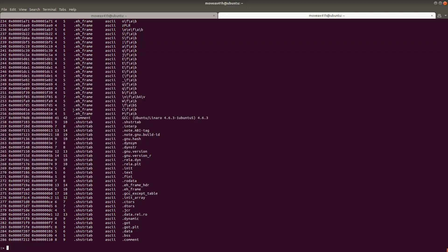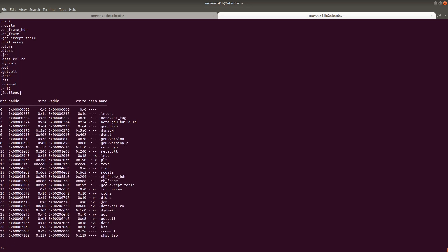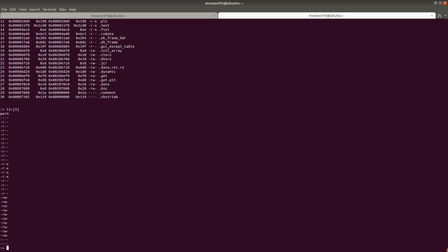We don't want to see the other columns, so all we do is type izz tilde left bracket 7 right bracket — almost like you're indexing into an array. And there we go, now we only see the seventh column. You can do this with anything. So for sections, if you only want to see the permissions — columns 0 through 5 — you do iS tilde left bracket 5 right bracket, and there you go, you see just the permissions.